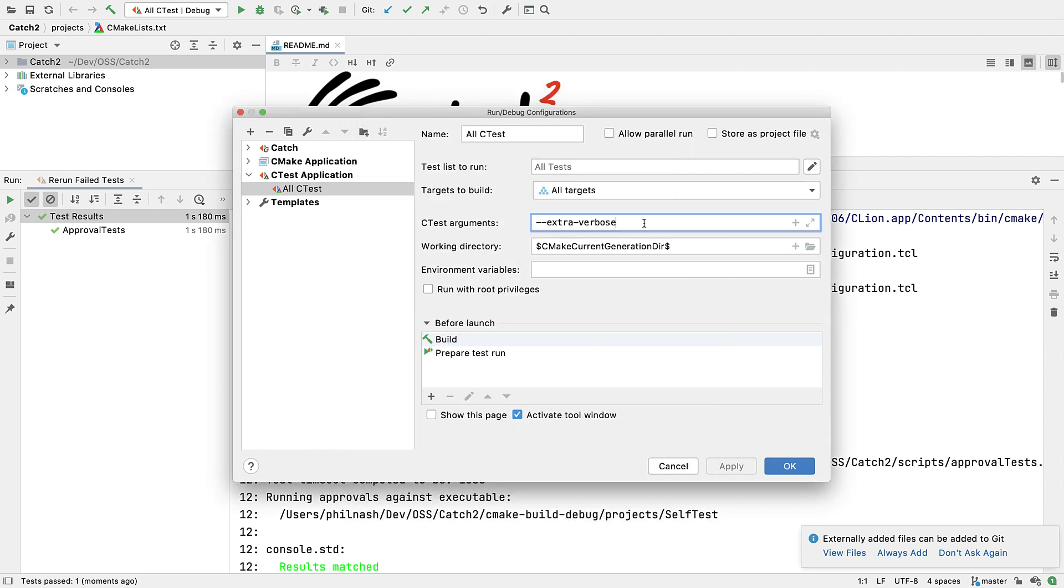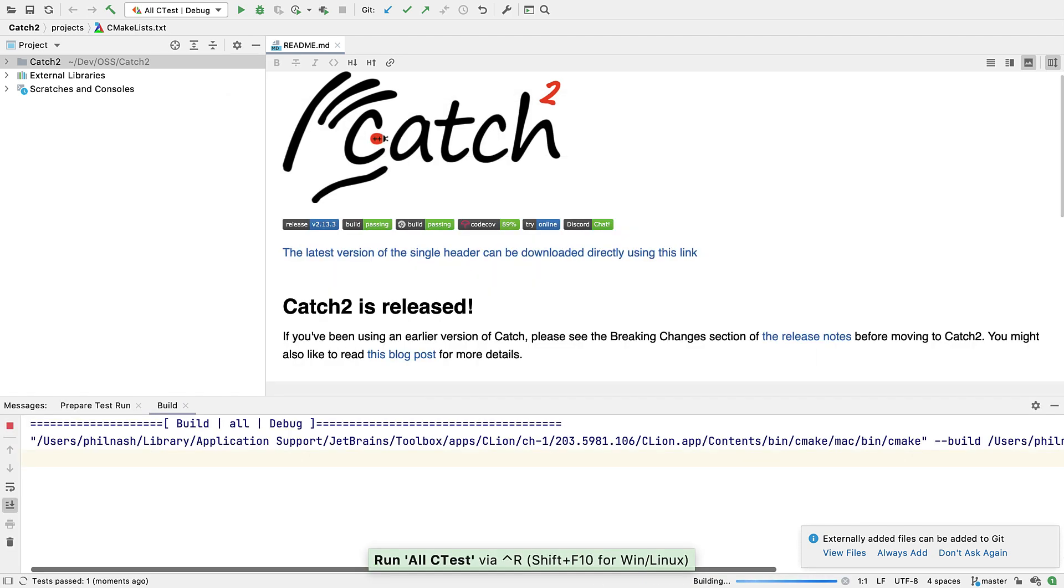We can also run the tests in parallel by passing this option as a CTest command line argument.